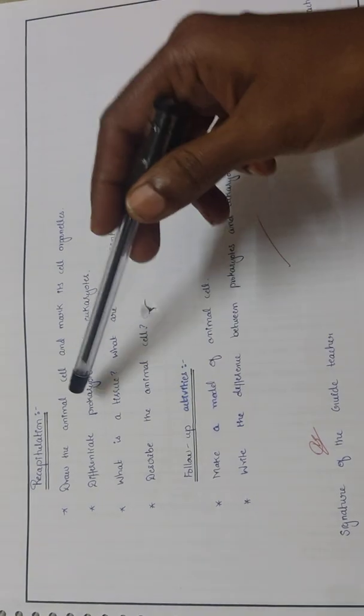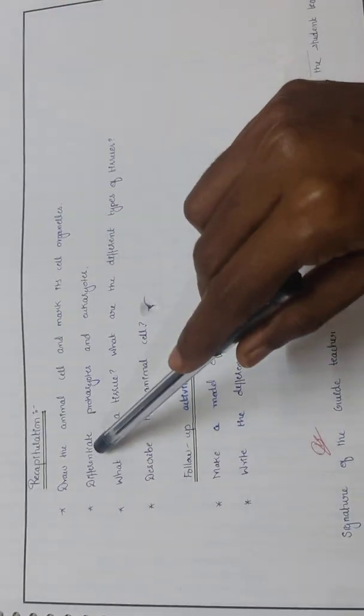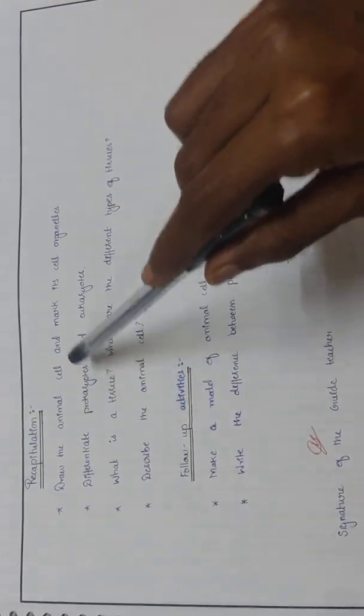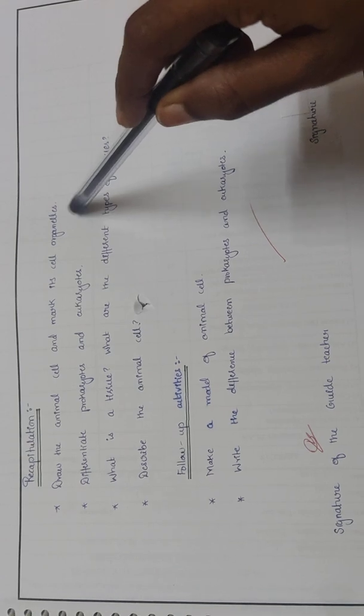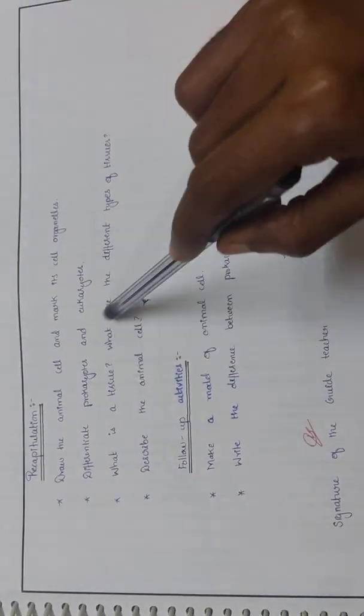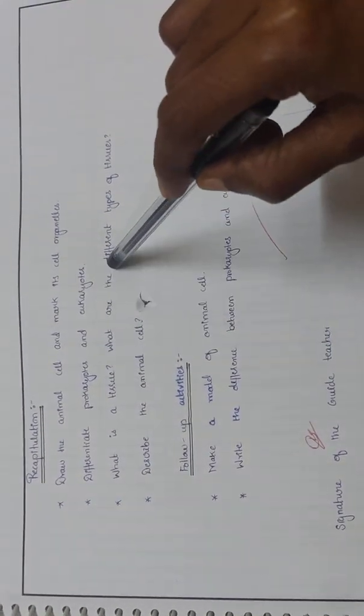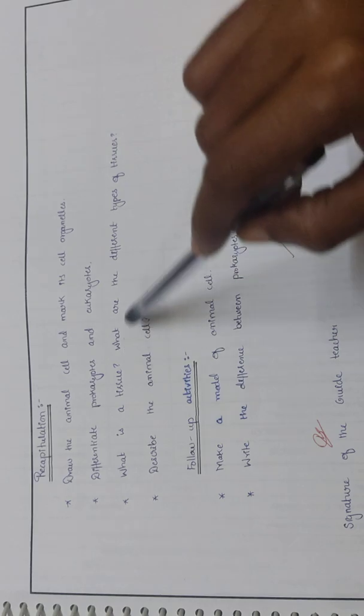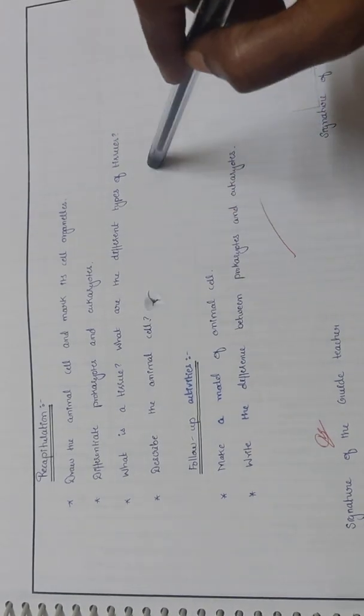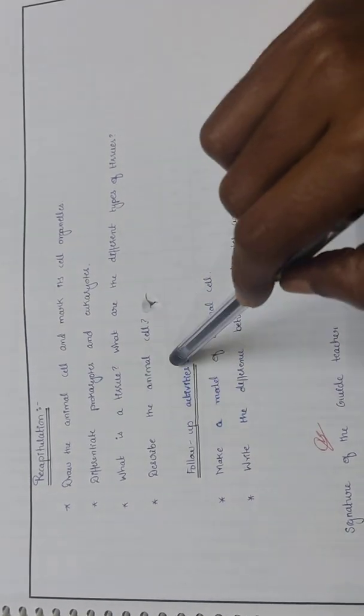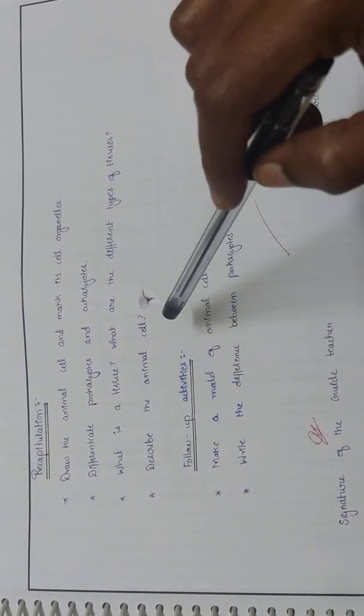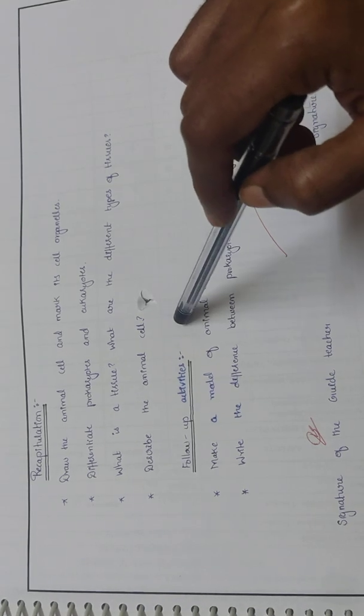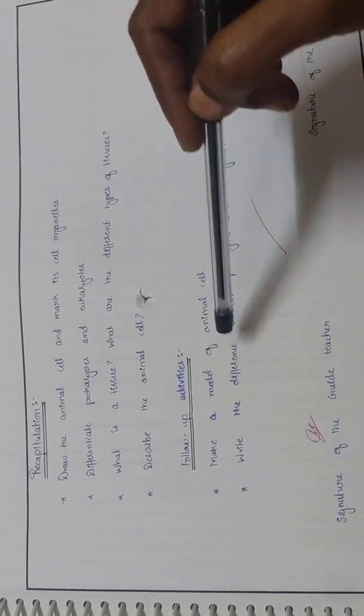Recapitulation: draw the animal cell and mark its cell organelles, differentiate prokaryotes and eukaryotes, what is a tissue, what are the different types of tissues, describe the animal cell.